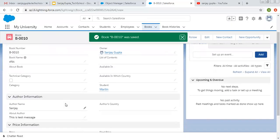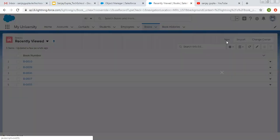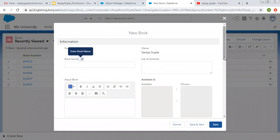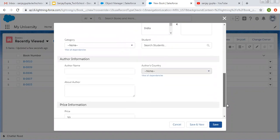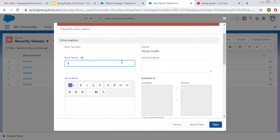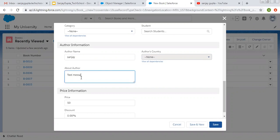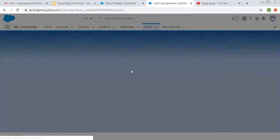If we fill both fields at the same time, the record will be updated successfully. Author Name and About Author are both available now. Similarly, if you create a new record and click Save without filling Author Name and About Author, it will show an error message. You need to fill the Book Name, then Author Name and About Author — then only will this record be created.